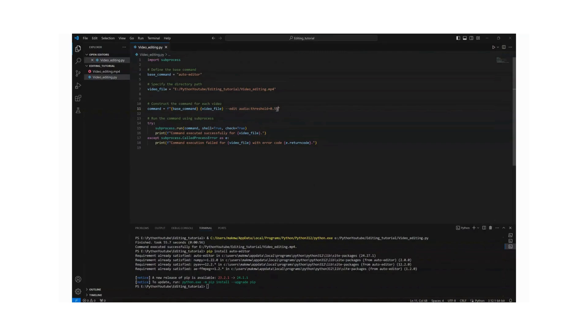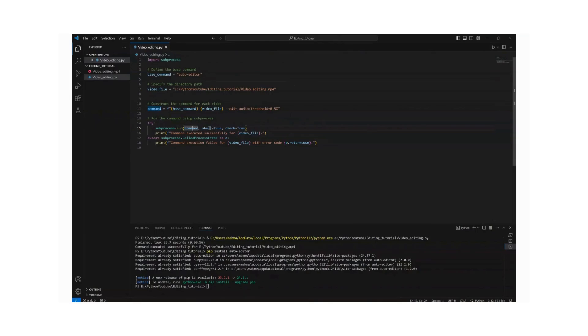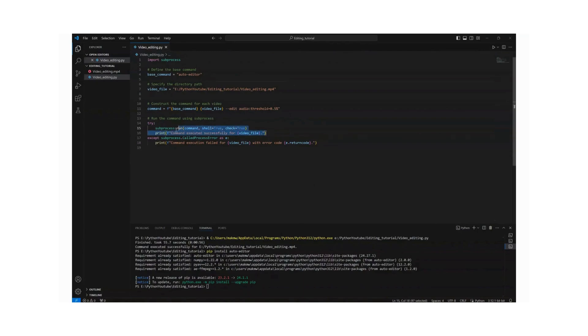So after I specify that, for me I prefer 0.5 because I have a good microphone which doesn't take the background noises, so but be considerate of that. And then we want to run that command. Basically we call the subprocess that we imported and then use a run function, pass command as an argument, and we say shell is equal true, meaning that it's going to use shell. Shell is basically like a command prompt. And then we say check equal true.